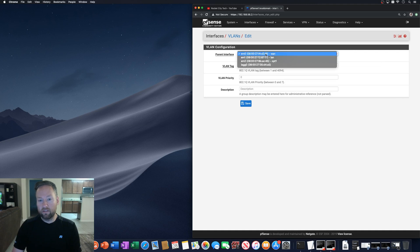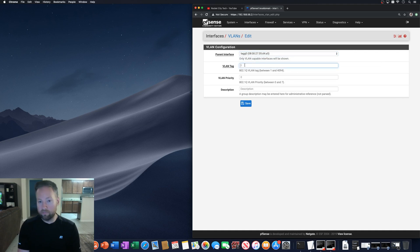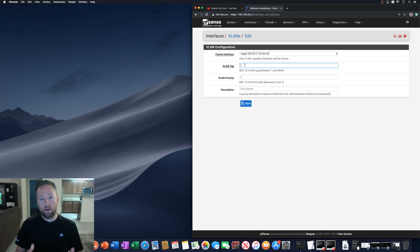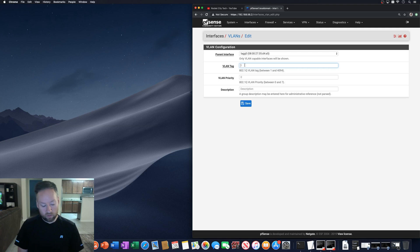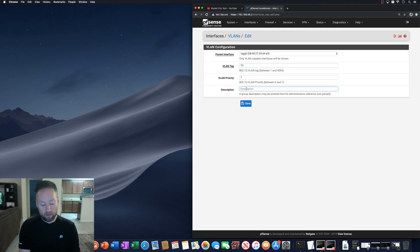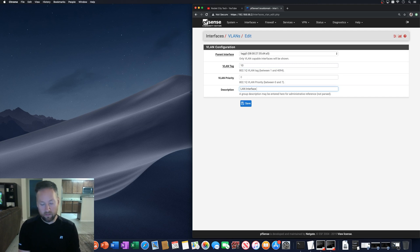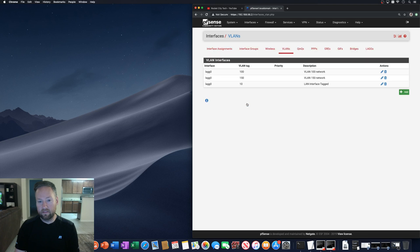But you can go here, LAG zero, pick whatever new VLAN that you want your LAN traffic on pfSense to use. And let's just say we want VLAN 10 and we can call this LAN interface tagged.